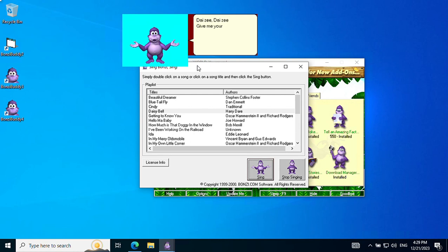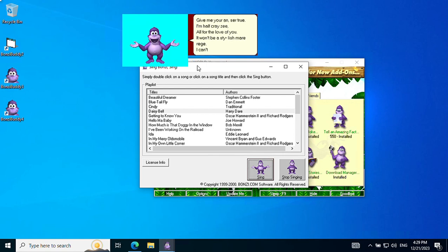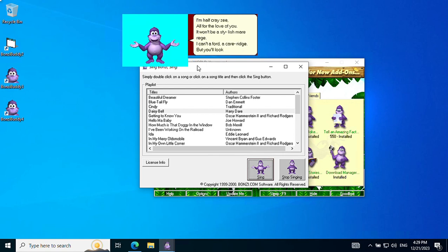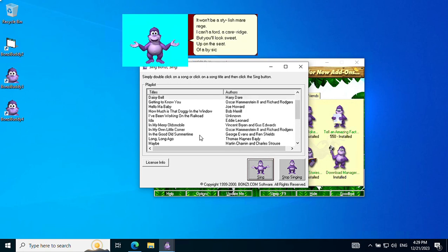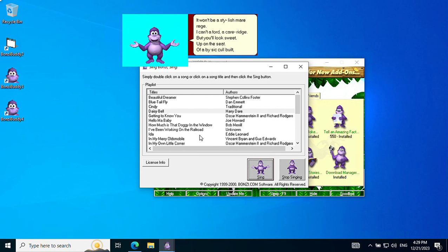Give me your answer, true. I'm half crazy, all for the love of you. It won't be a stylish marriage. I can't afford a carriage. But you'll look sweet up on the seat of a bicycle built for two.